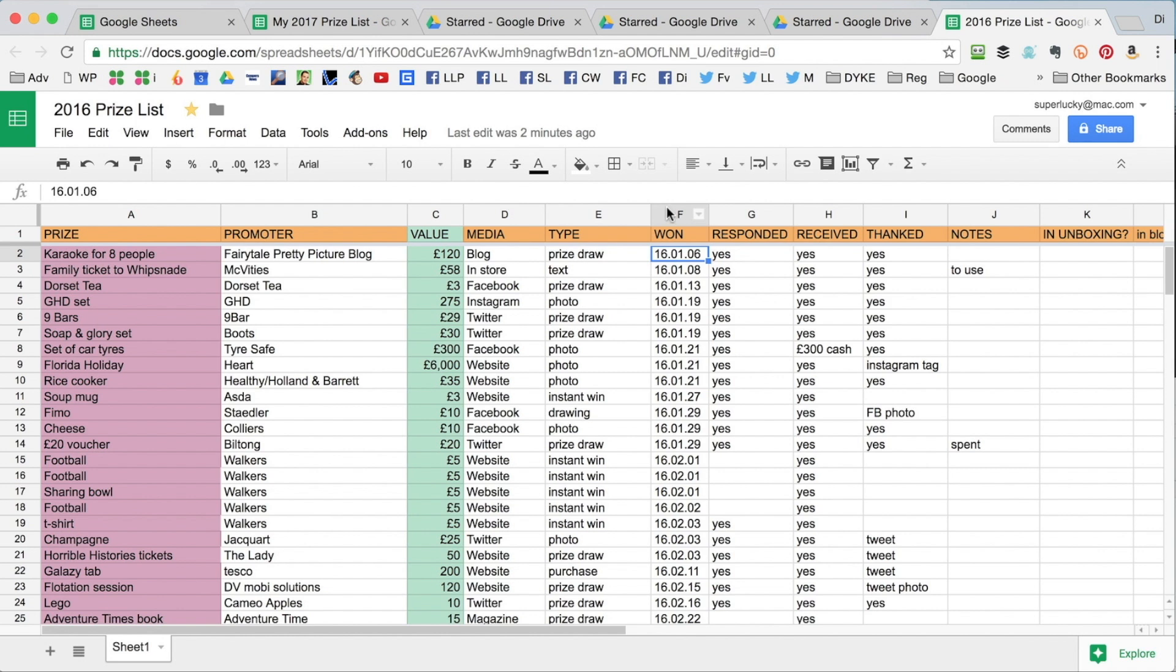This column here has got dates in. You'll notice I do it backwards. That's because it will always sort itself in the right order if you put the year first. If you put the date of the month first, it won't sort into the right order.